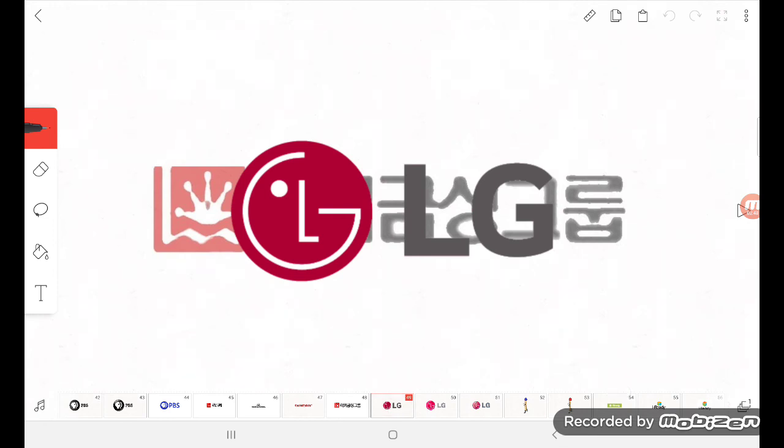Now that Gold Star doesn't exist anymore. Gold Star is now renamed into LG. This is why it was like this.